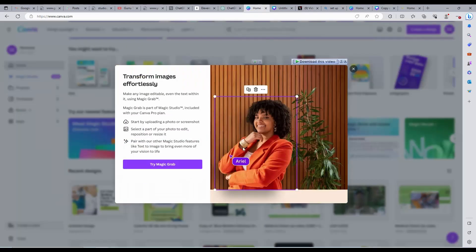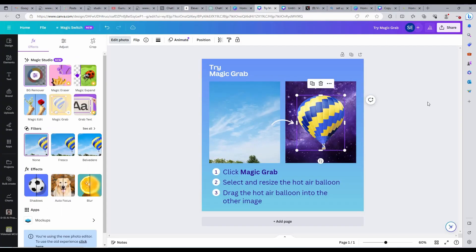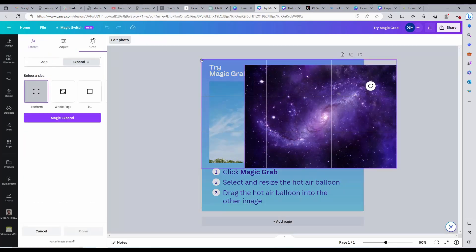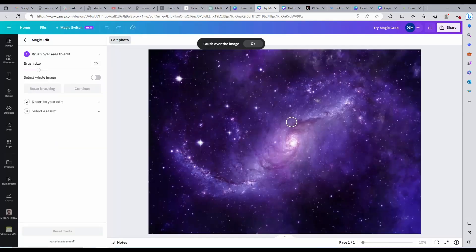Let us try this magic grab. We are going to remove an object from the image and the AI will automatically allow us to transfer. As you can see, this is so easy.